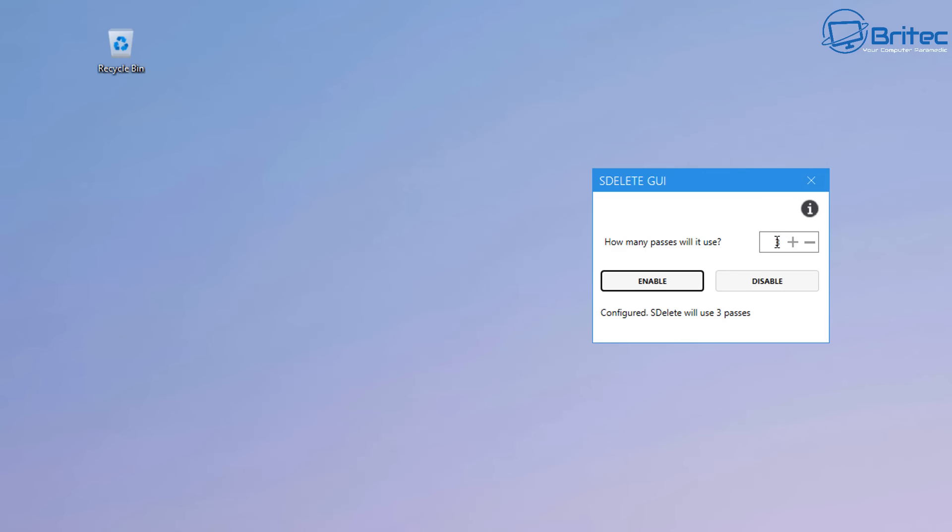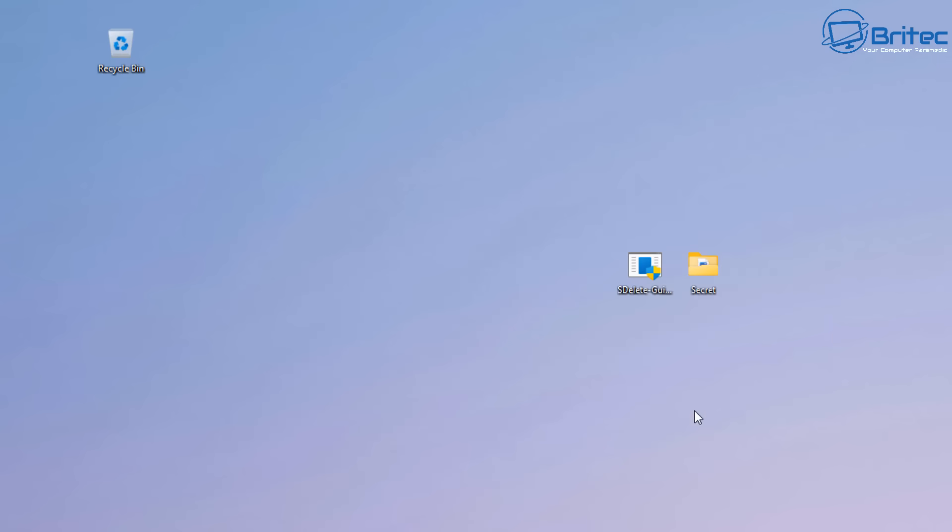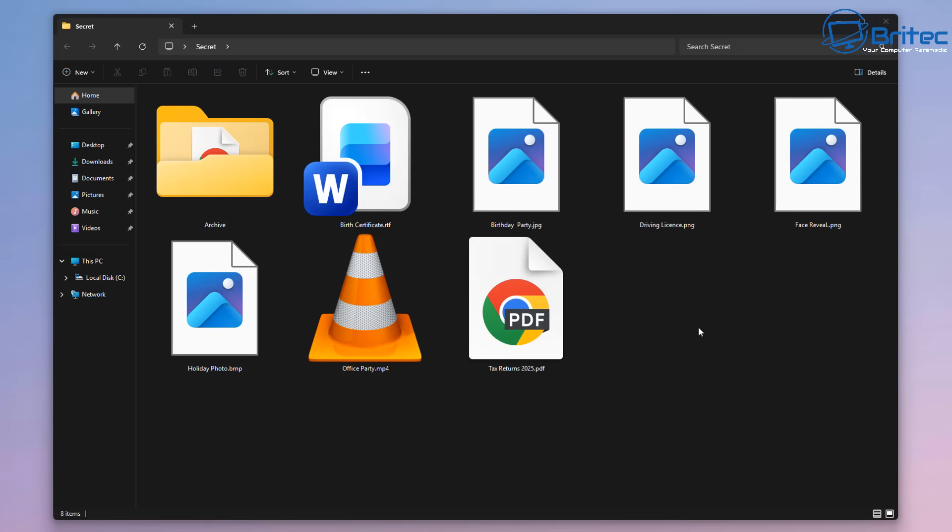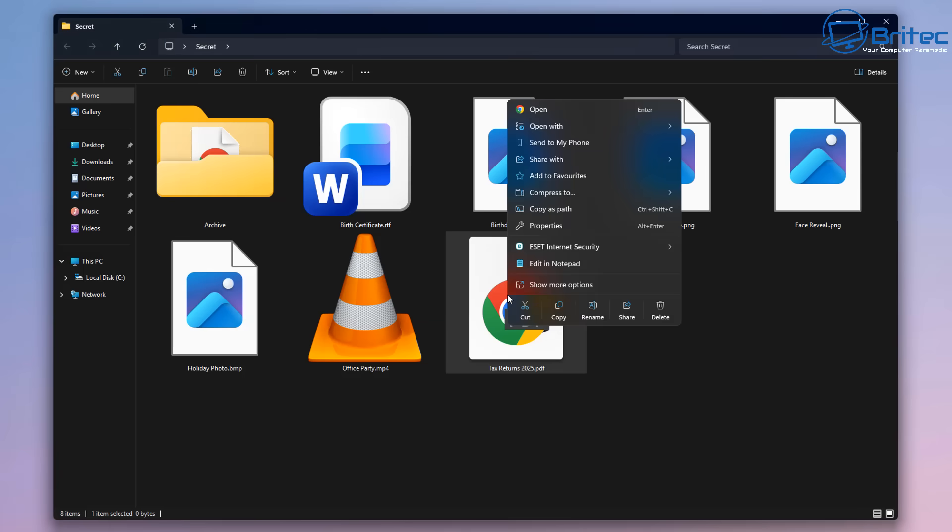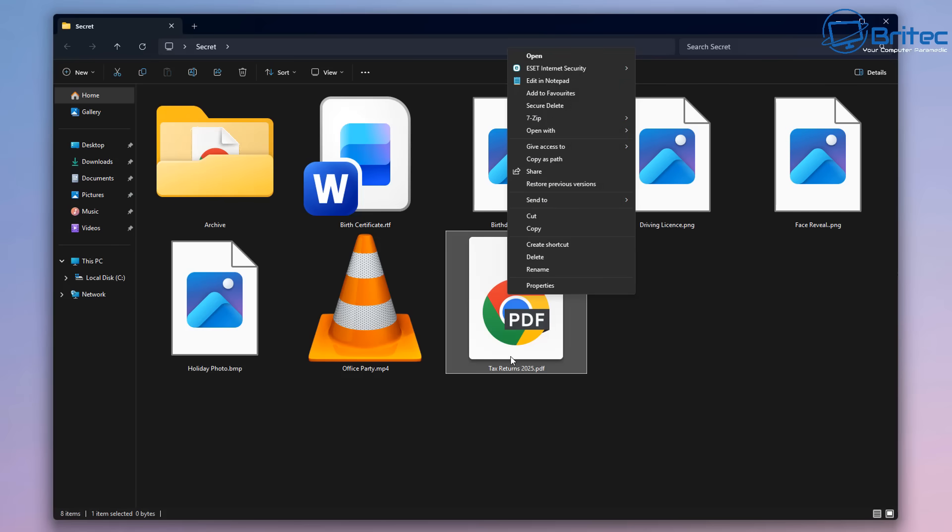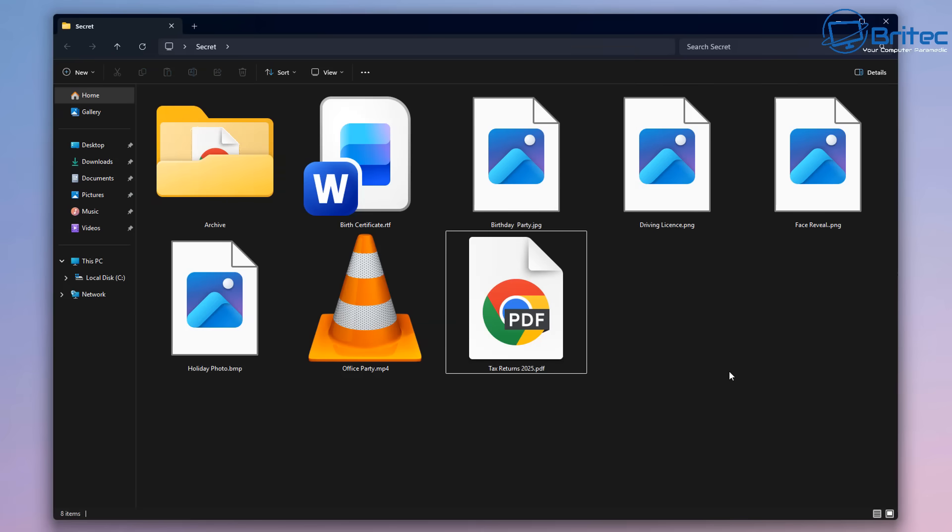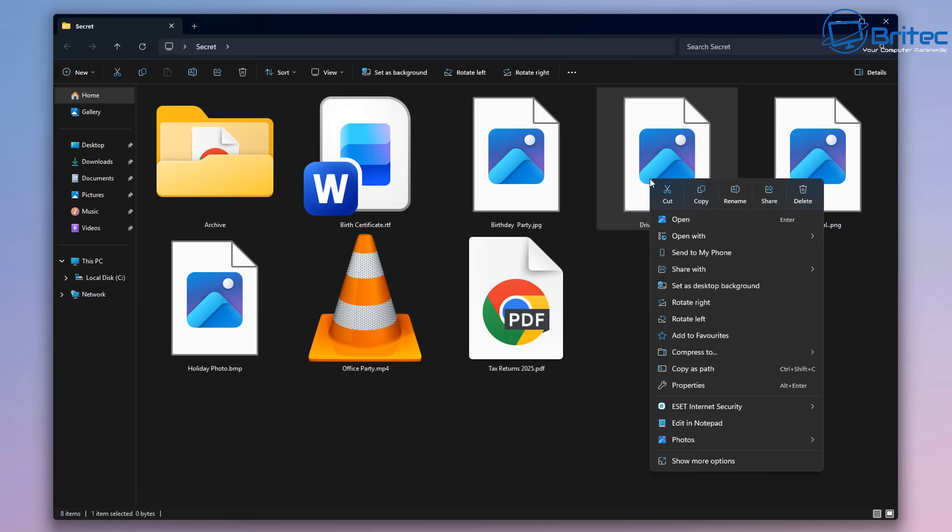I'm going to stick it to three because that is the recommended Department of Defense standard for deleting files. All we need to do is put this on three and we can click enable, and now we've configured SDelete to use three passes when we're deleting any sort of files on our system. If you need a bit more security, you can up it as much as you like, but three is going to be enough. The more you put on there, the longer it's going to take to delete the file. So when you right-click on Windows 11, you'll notice here that it's not visible here because we've got this double context menu, which is a bit of a pain.